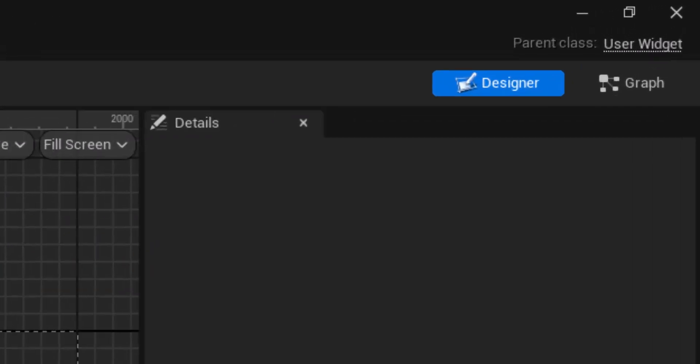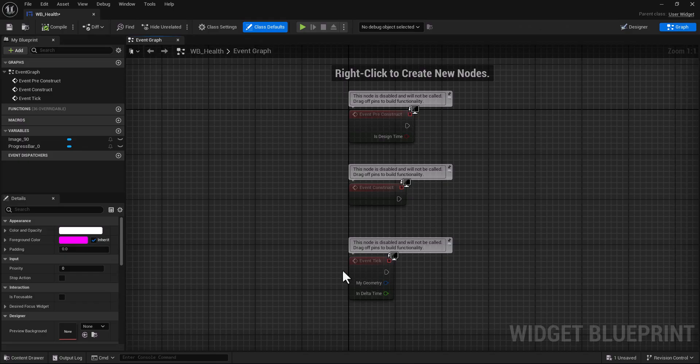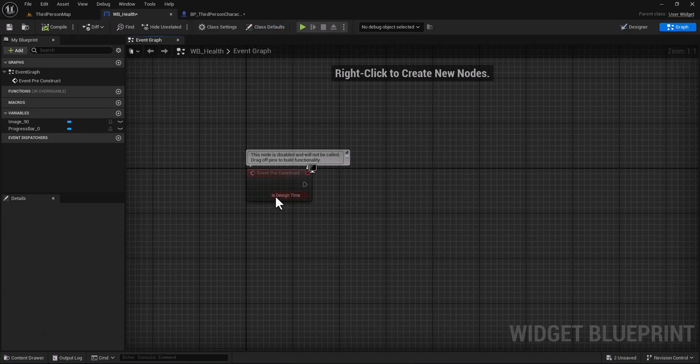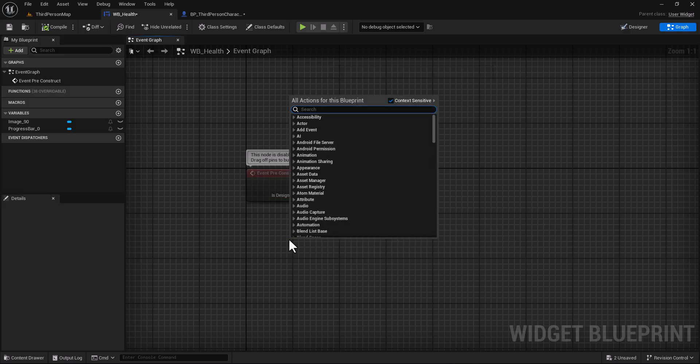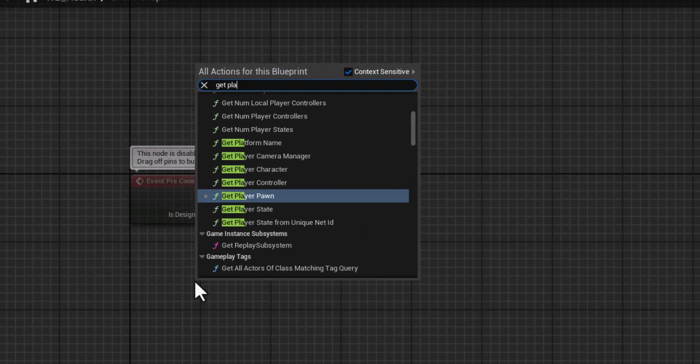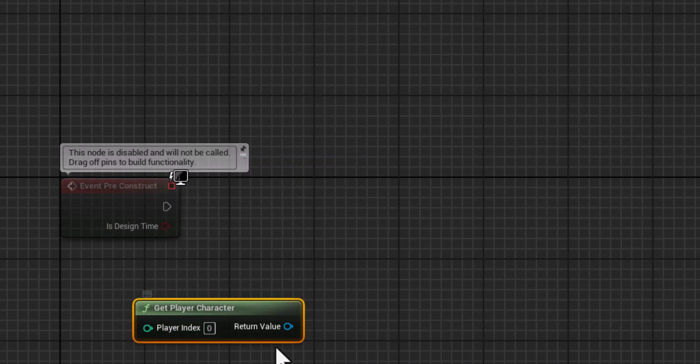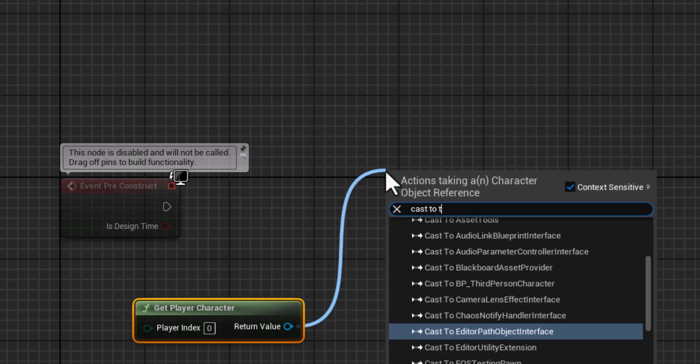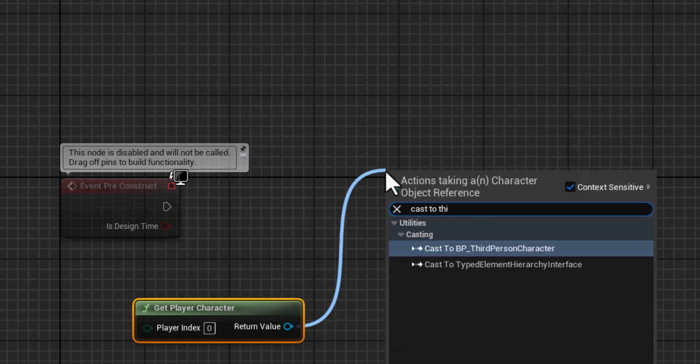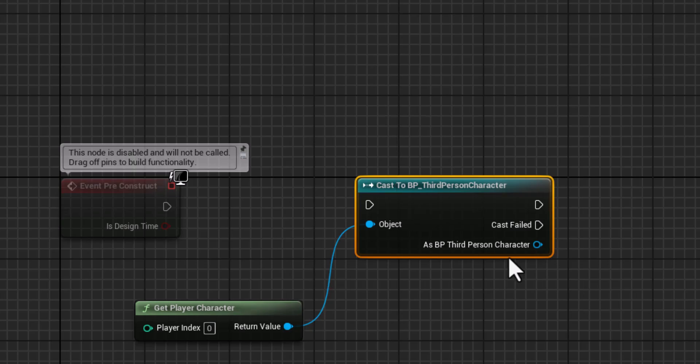Go back to your health blueprint. Now click graph, delete everything here. In event construct type get player character, cast to third person character. Of course here you would put your own character, so cast it to your own character.